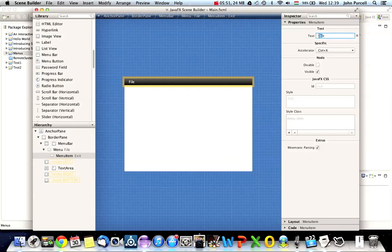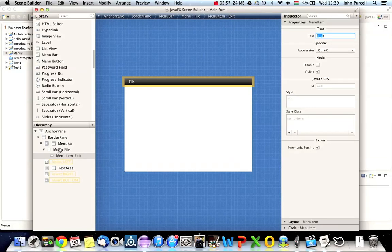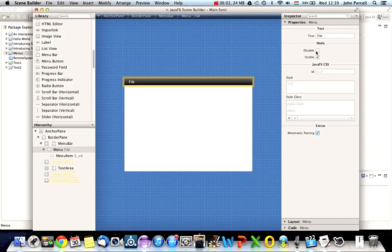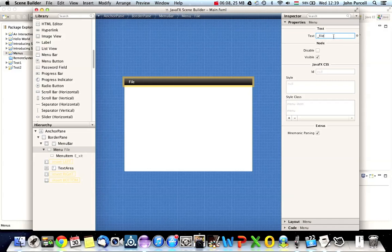So, yeah, let's leave that. And let's also look at the file menu. I'm going to select the file menu itself here in the hierarchy, and we'll tick up mnemonic parsing for that and put an underscore before the F of file. Now, in theory, this means that we can press alt, alt F, and that will open the file menu. And then alt X will then invoke the exit item.